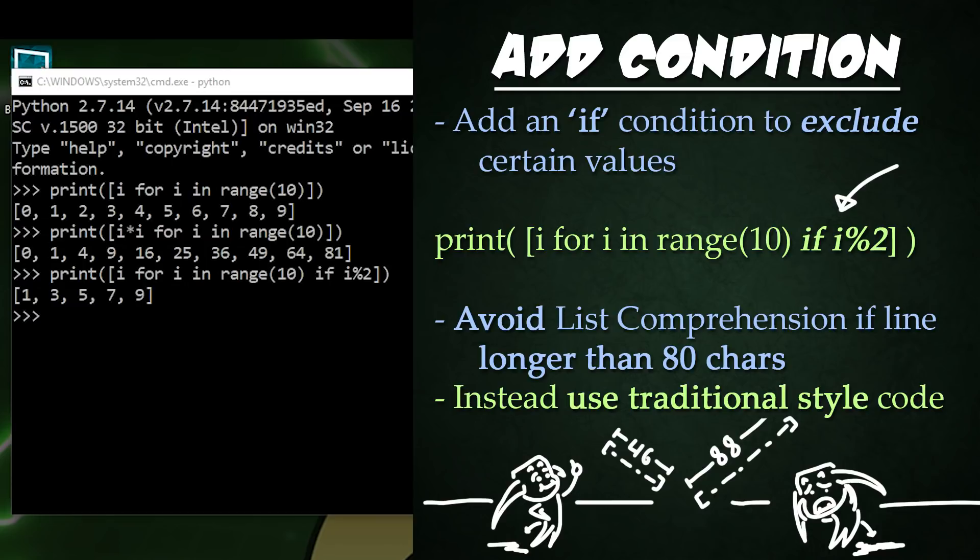PEP 8 Python guidelines have nothing to say about list comprehension specifically, but they advise line length be less than 80 characters long. If it's longer, just write it the old way using a for loop to make it more readable.